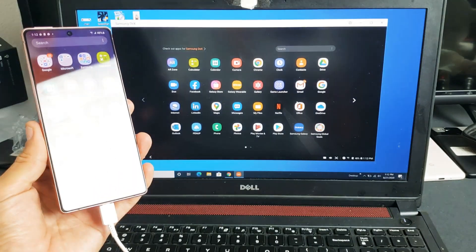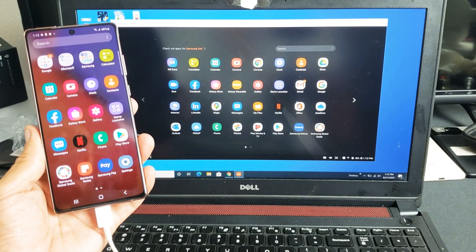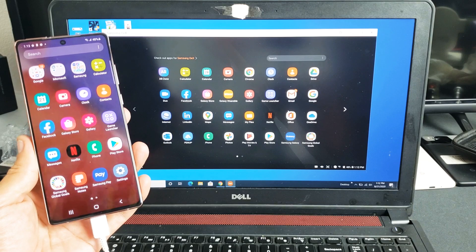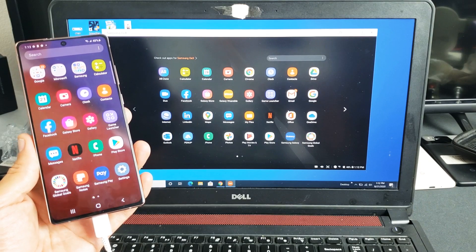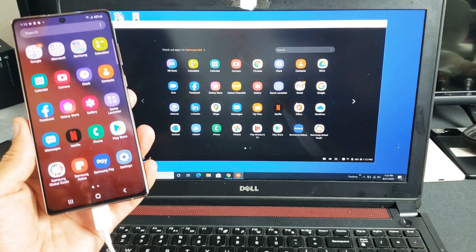I have a Samsung Galaxy Note 20 here. I'm going to show you how to use Samsung DeX on your Windows computer, PC, or laptop.